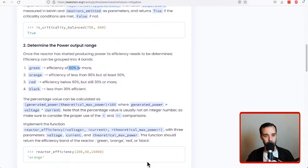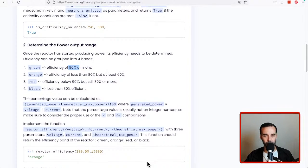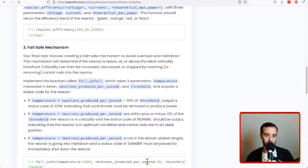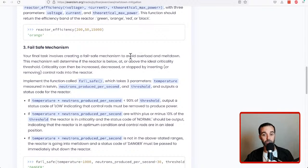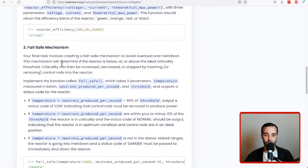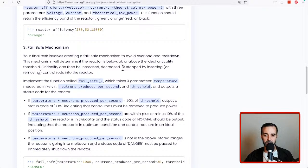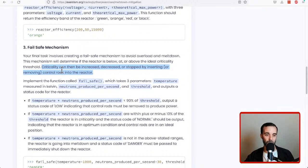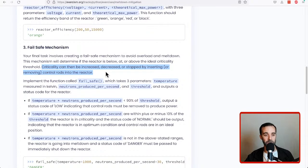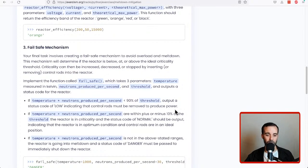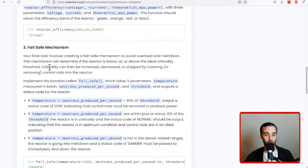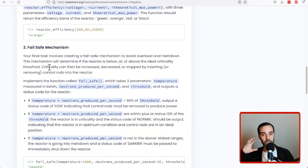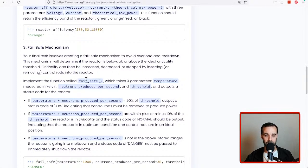Let's check out the instructions. So now we're trying to devise a fail-safe mechanism. It says your final task involves creating a fail-safe mechanism to avoid overload and meltdown. The mechanism will determine if the reactor is below, at, or above the ideal criticality threshold. Criticality can then be increased, decreased, or stopped by inserting or removing control rods into the reactor. This information is superfluous, so I think they're probably putting it in here to make you think and think that you need to use that as part of your solution, but they don't provide any sort of parameters that use that information, so I think it's really there either to flesh out a more interesting exercise or to try and make you think about what is important information versus not.